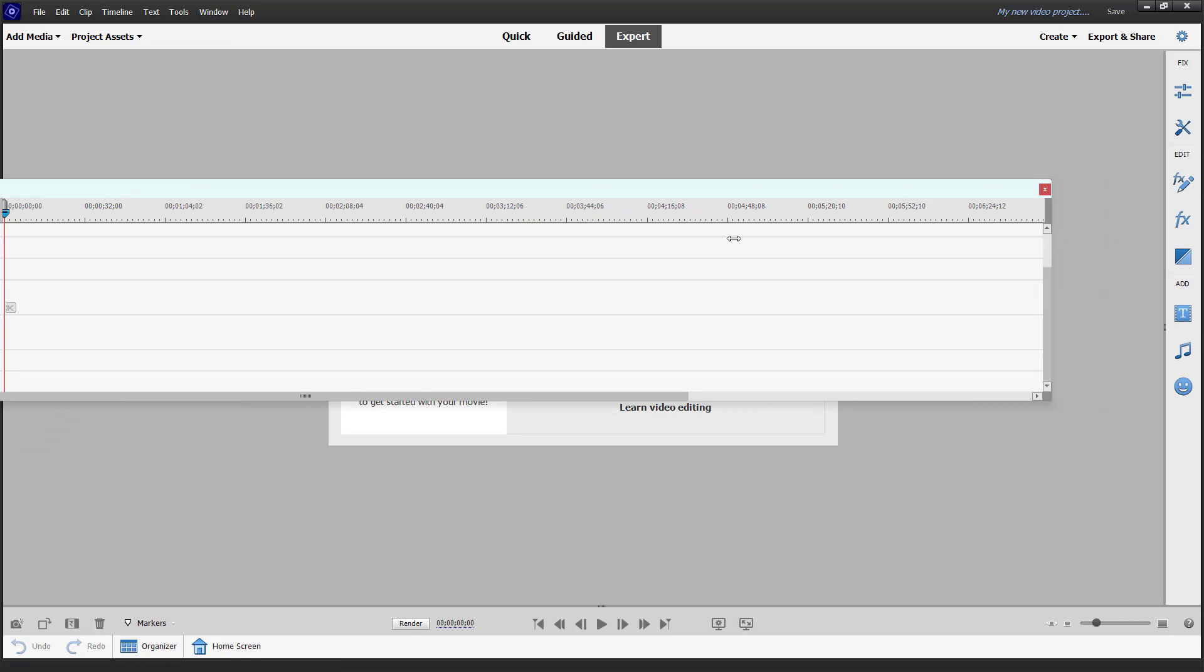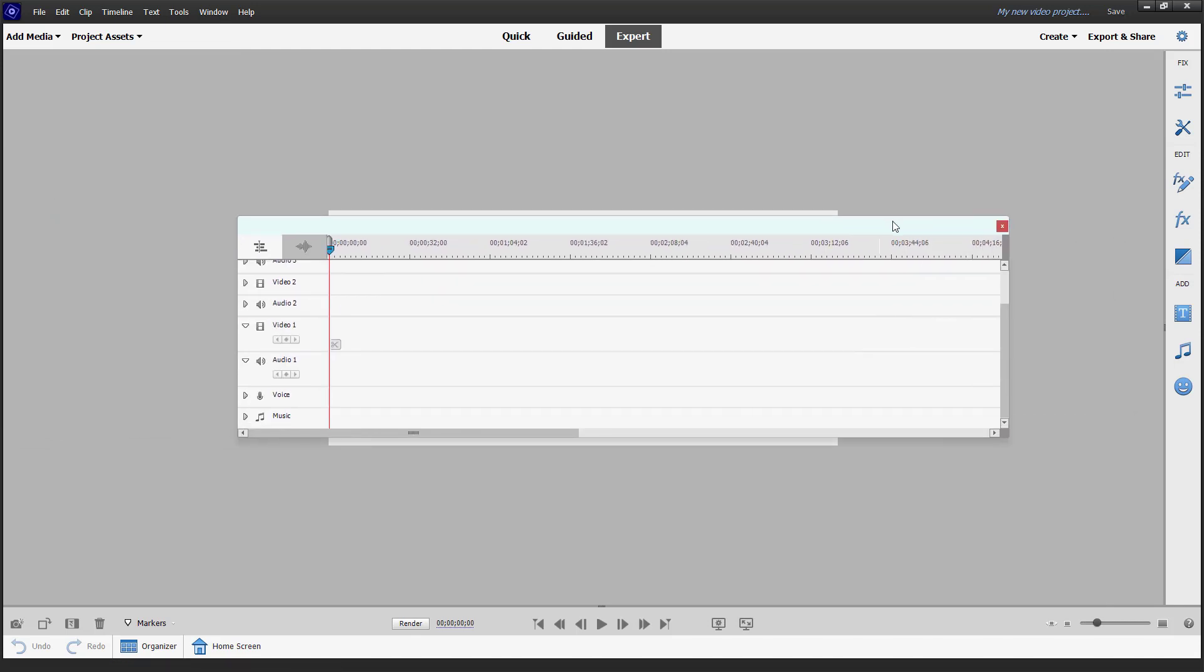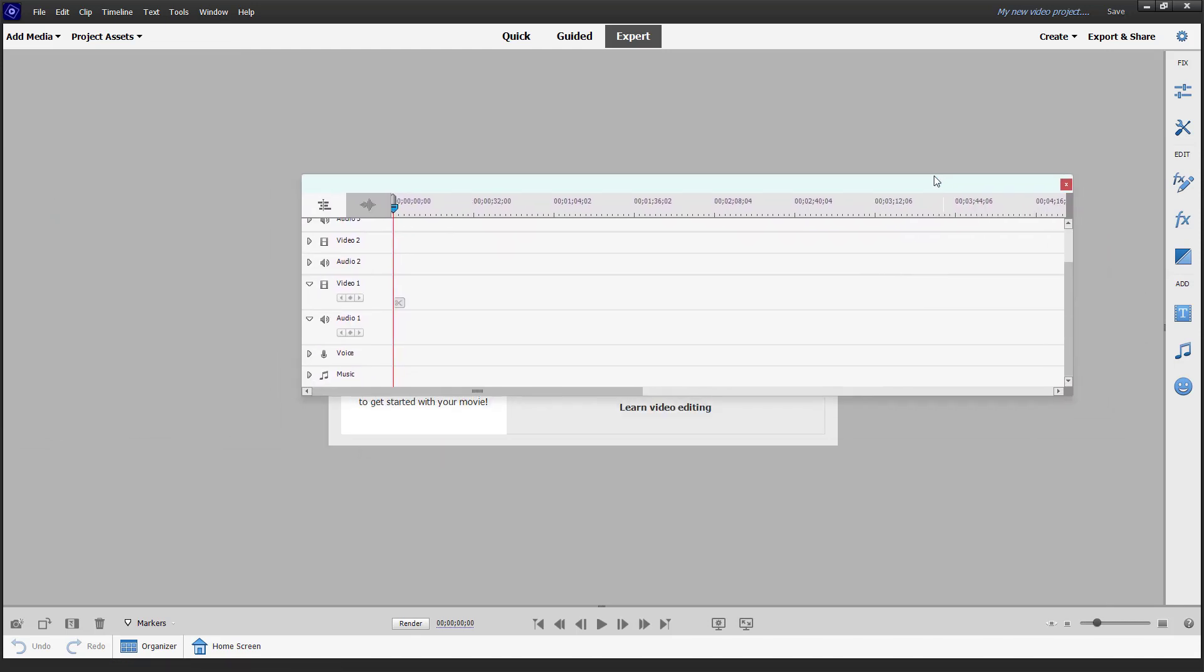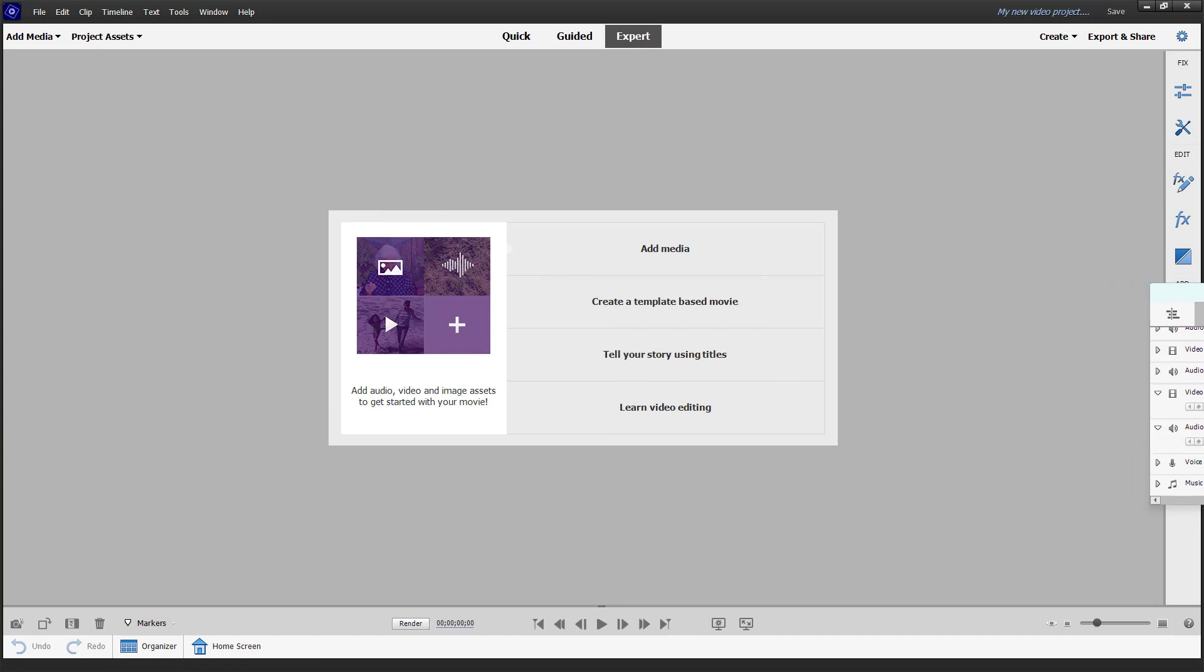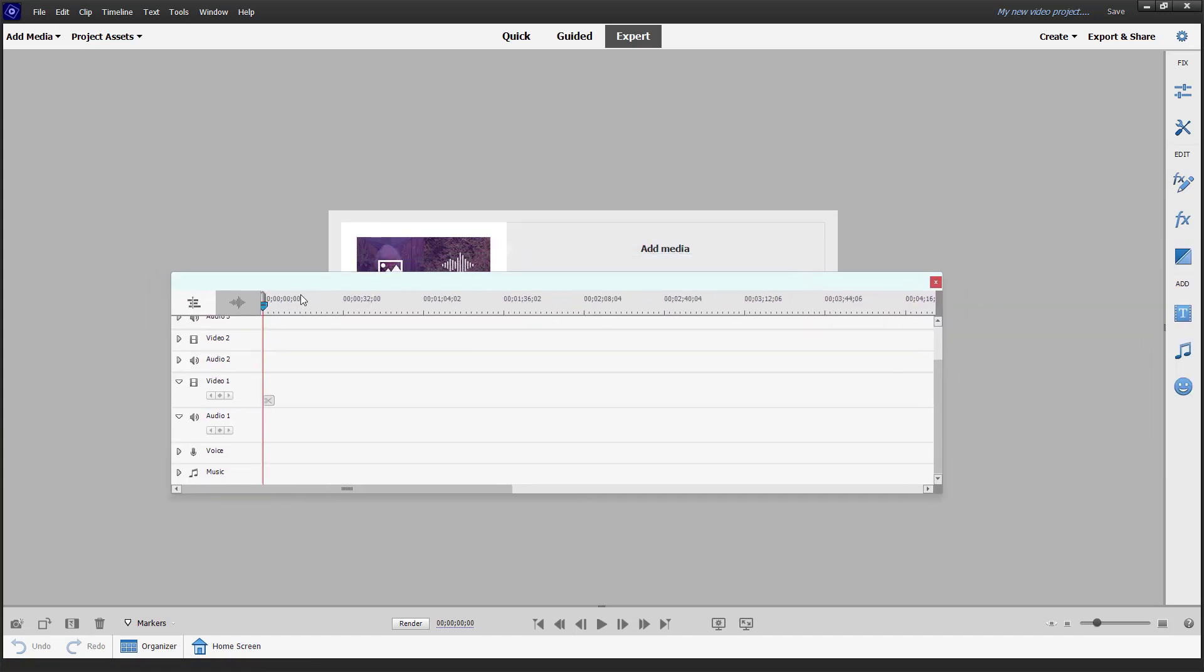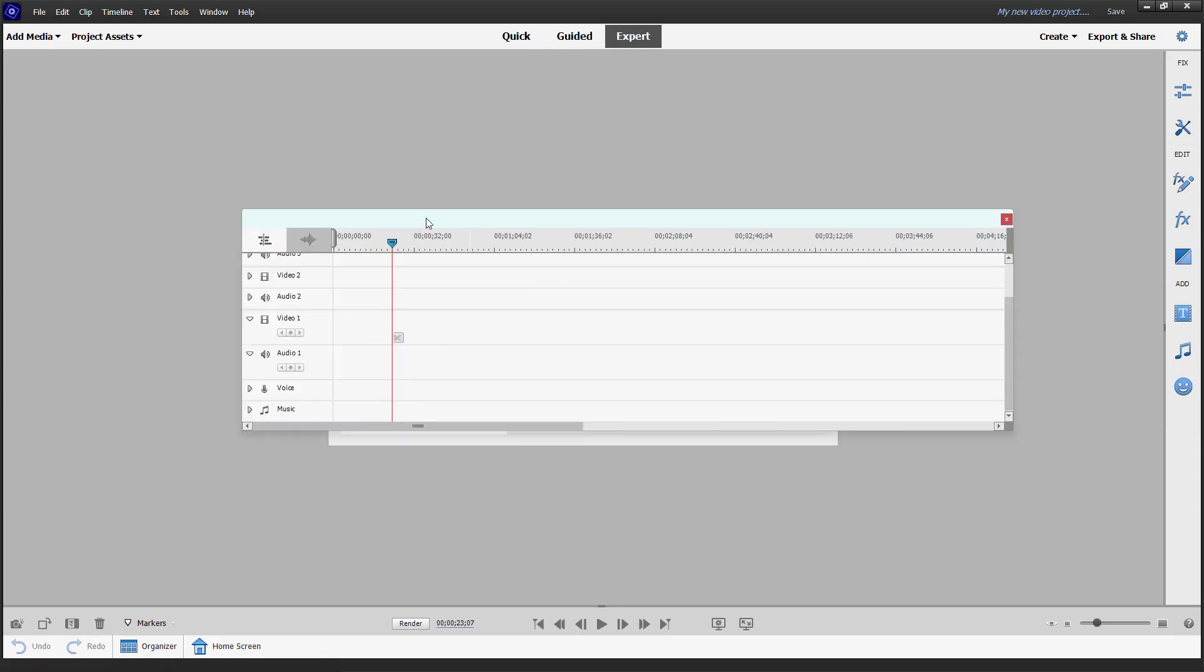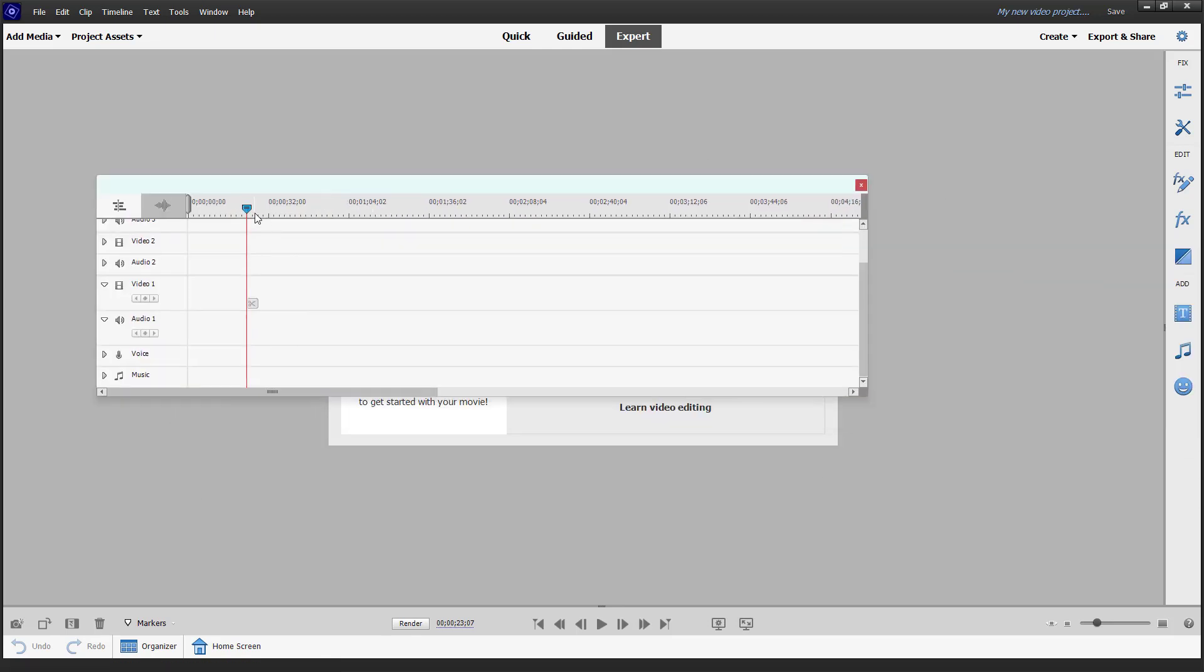So now what you can do is take the timeline and push it out onto a second monitor if you have one. Then you can work with the main media here, and work with the timeline on a separate space.